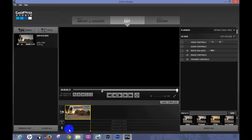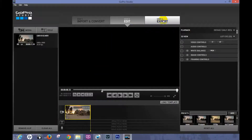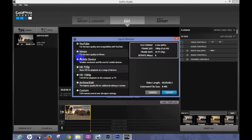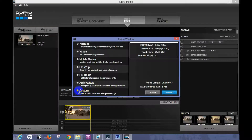You do have the option to add titles and audio — you can drag your music in here — but that'll be covered in a different editing video. I want to go ahead and export this. You have different quality options: YouTube, Vimeo, mobile device, HD 720, HD 1080 — which is great for playback on the computer — and Archive Edit, which I use a lot. I'll often do basic edits in GoPro Studio, then send it out to Vegas Movie Studio or Adobe Premiere Pro. You can also do custom settings.